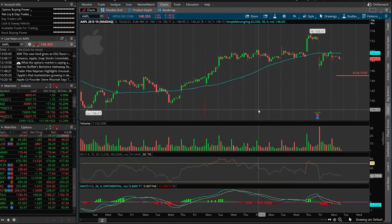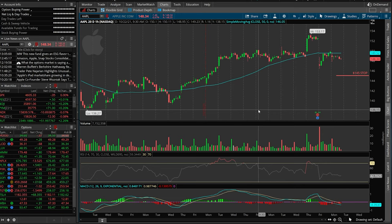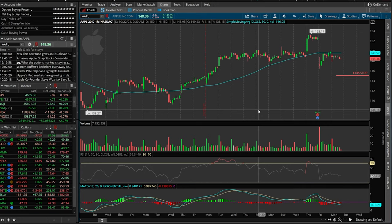The first example will be on a position we don't own yet, but placing a stop along with that opening trade. The second will be on a long option you already hold in the account. And finally, we'll also do it on a short option, just because that can be a little bit confusing.